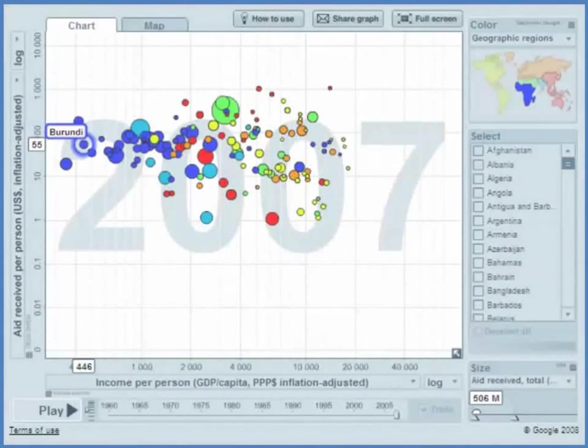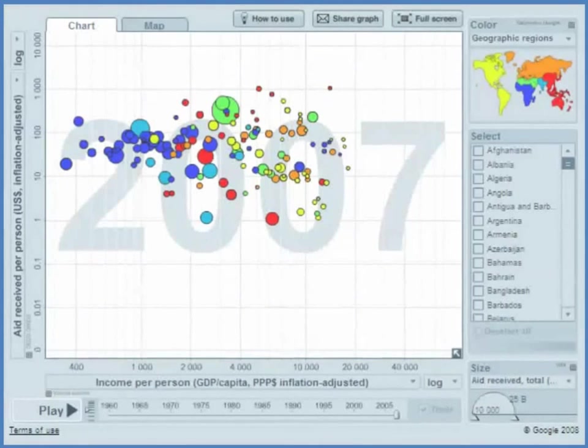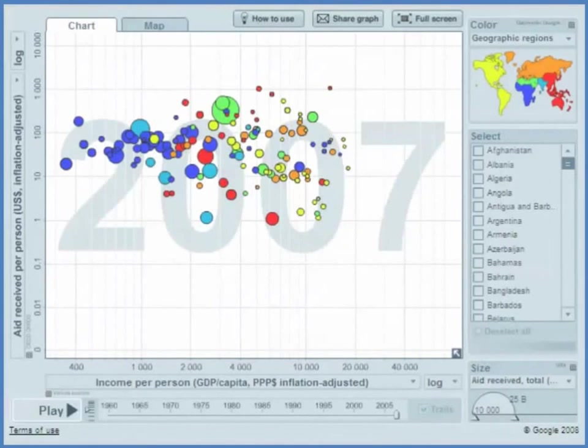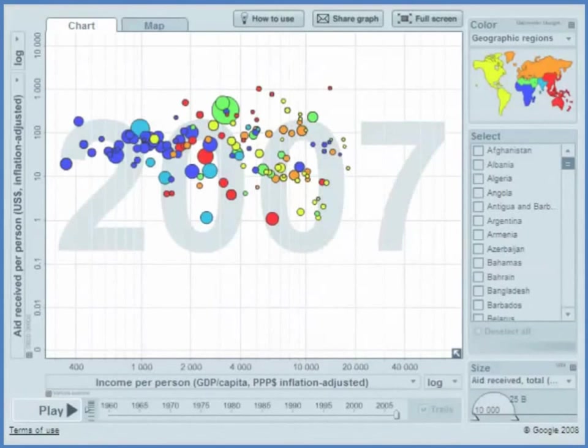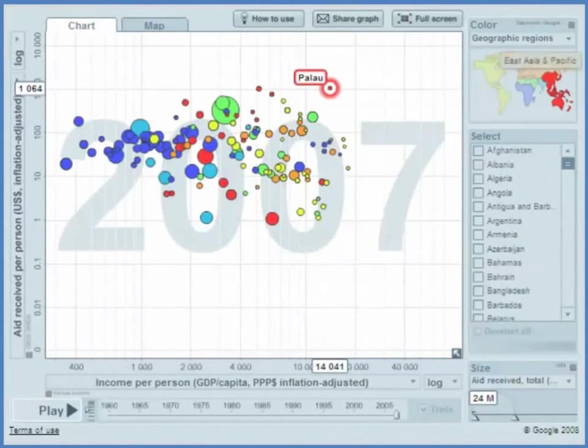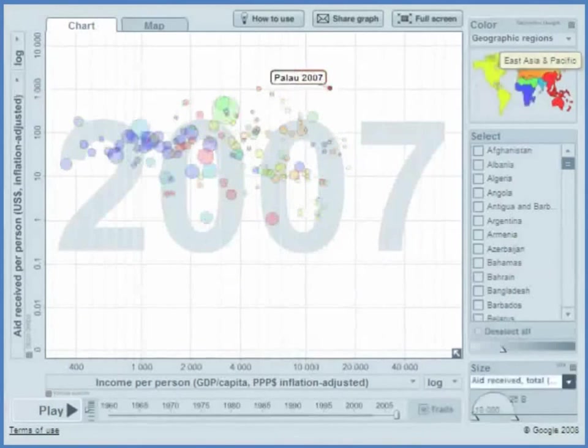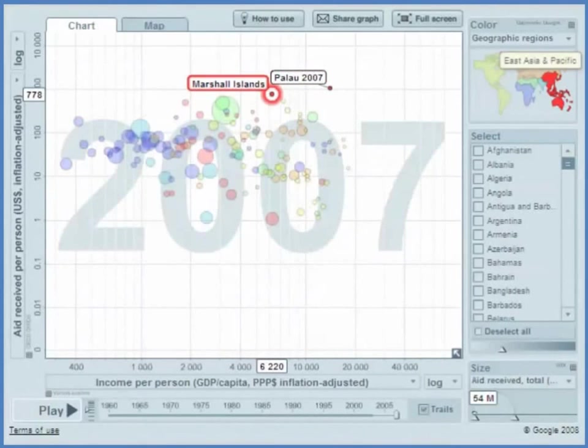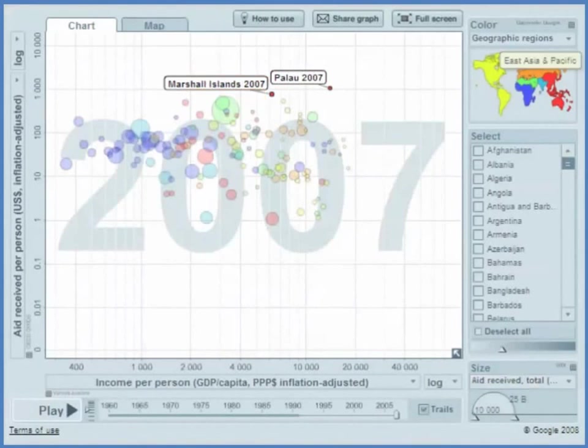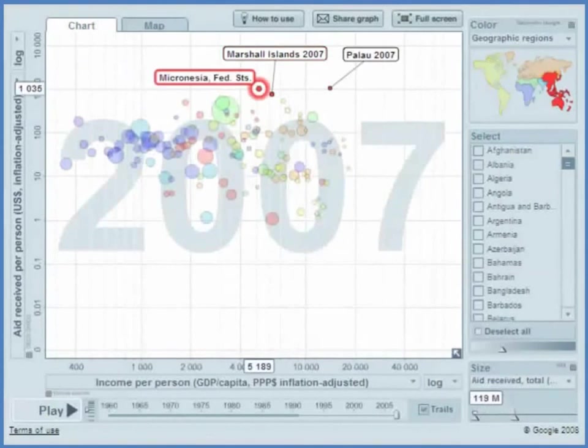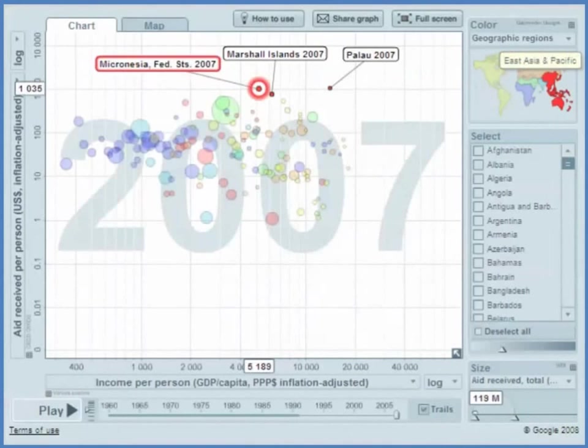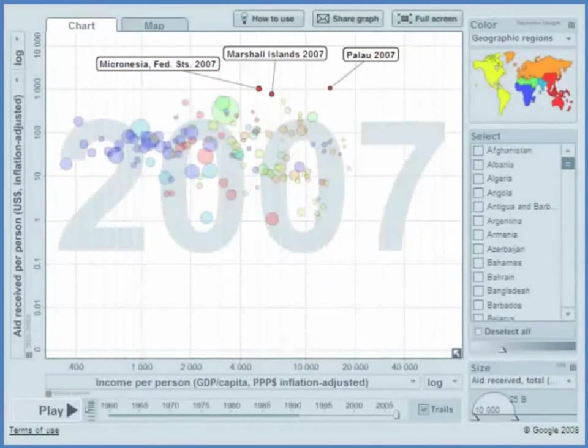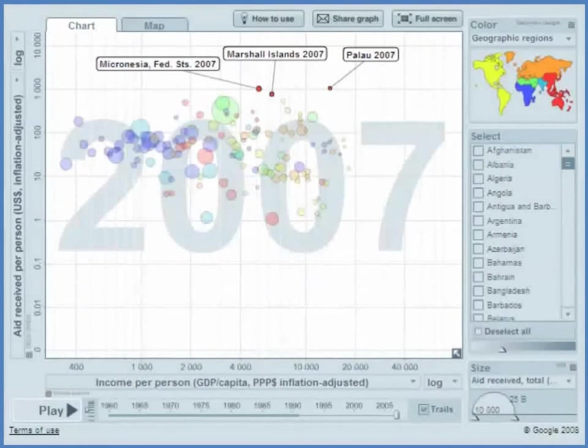The really big receivers of aid, and notice here by the way that this is $10. We have a ratio scale, so it's going from $1 per person, $10 per person, $100 to $1,000. So up here they're getting $1,000 per person. This is Palau. This is the Marshall Islands, and over here is Micronesia. So what's going on? Why are they getting $1,000 per person despite having relatively high GDP per capita?